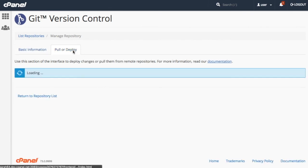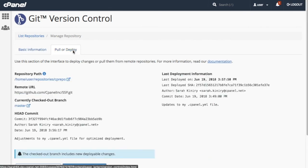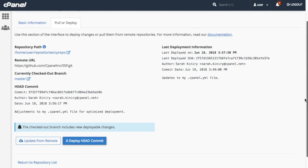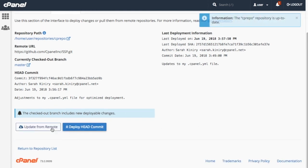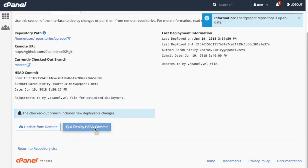Click the Pull or Deploy tab to access the repository's deployment information. Click Update from Remote to pull all of the new changes from your remote repository. Then, click Deploy Head Commit to deploy the changes.